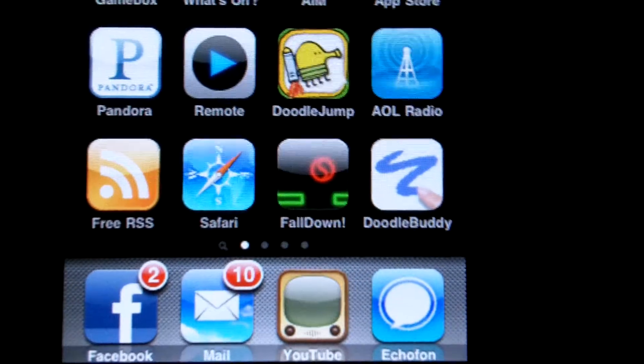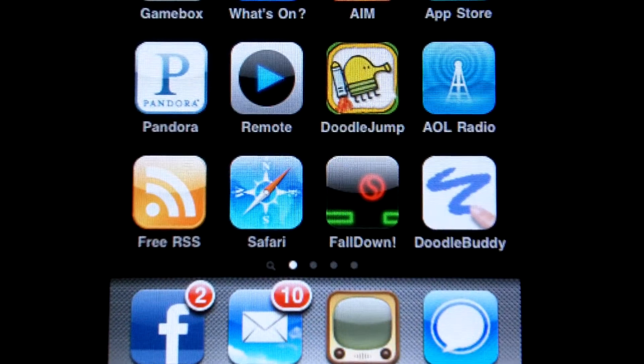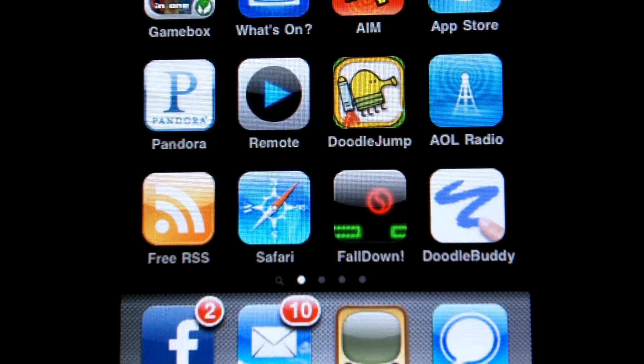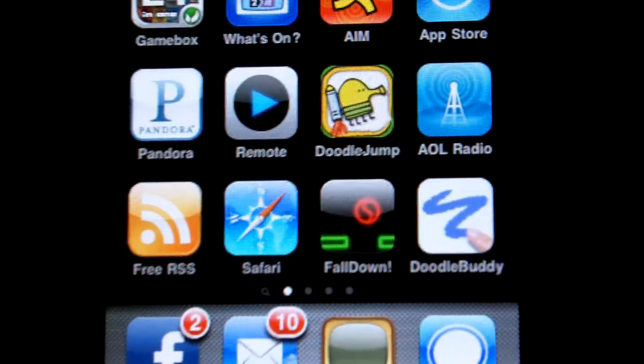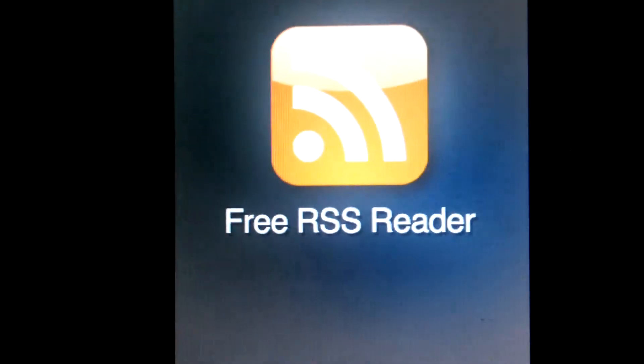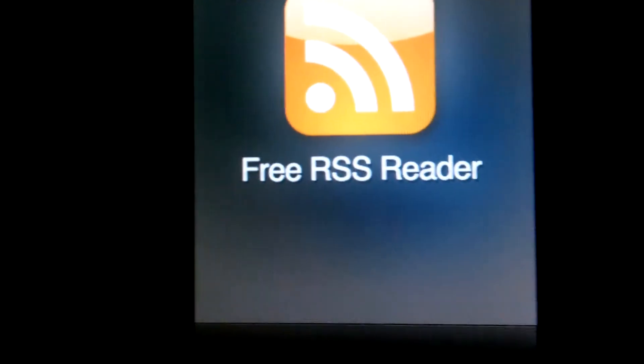Hey YouTube, what's up? This is iKnowiTouch and I'm going to be showing you a very nice free RSS feed reader. It's just called Free RSS Reader.